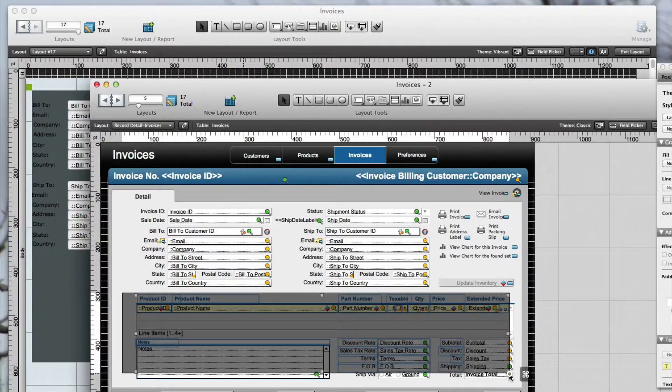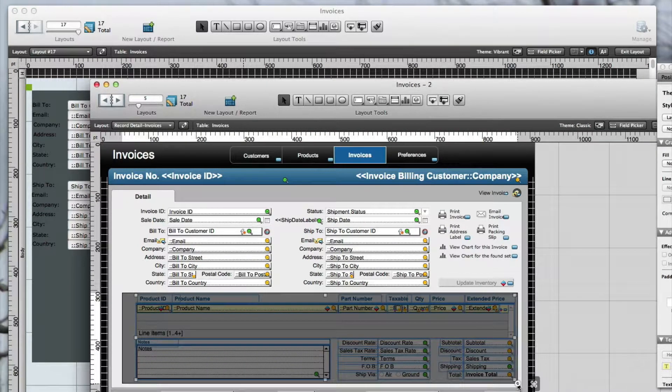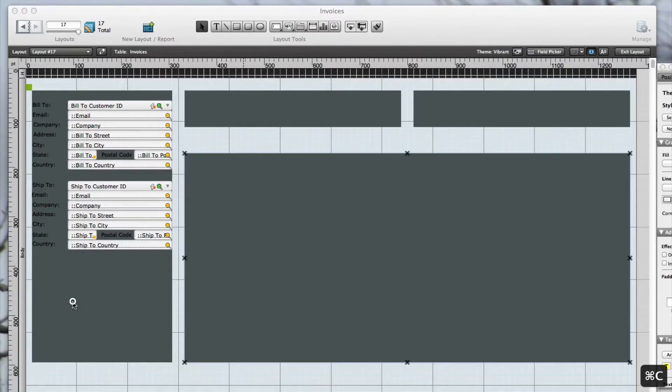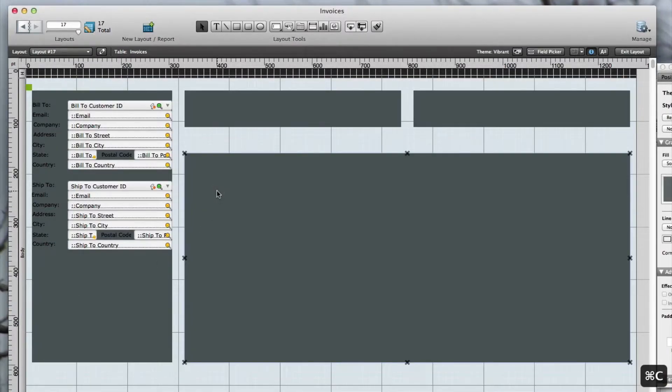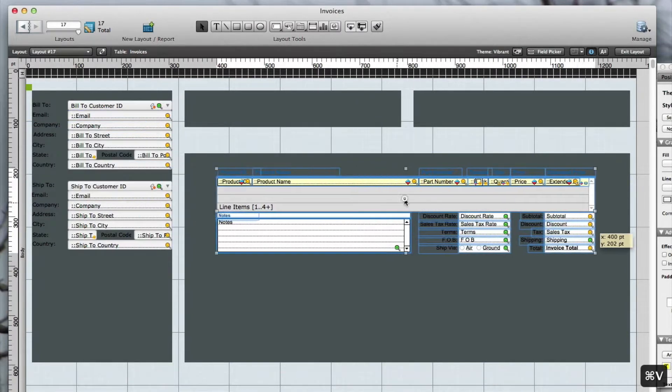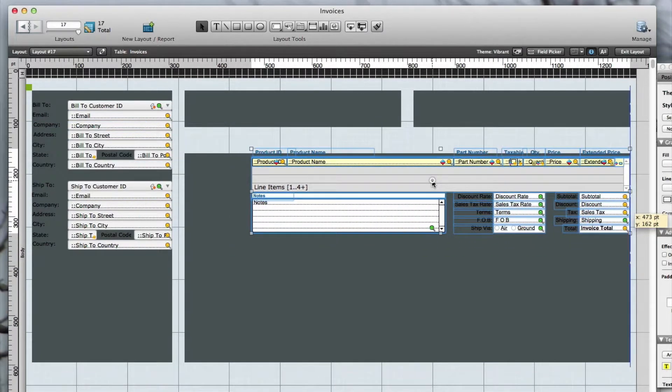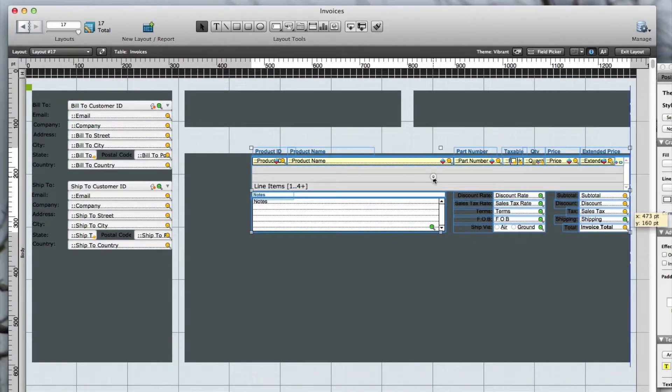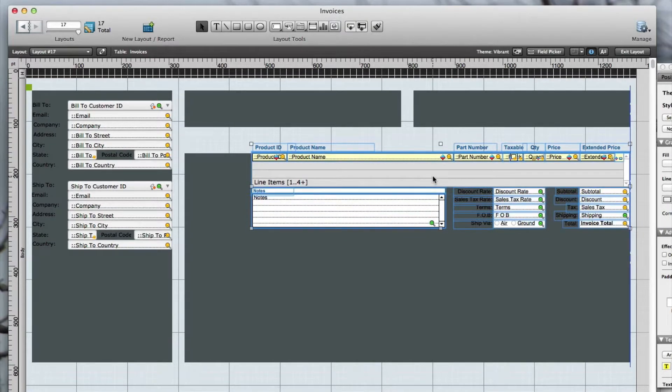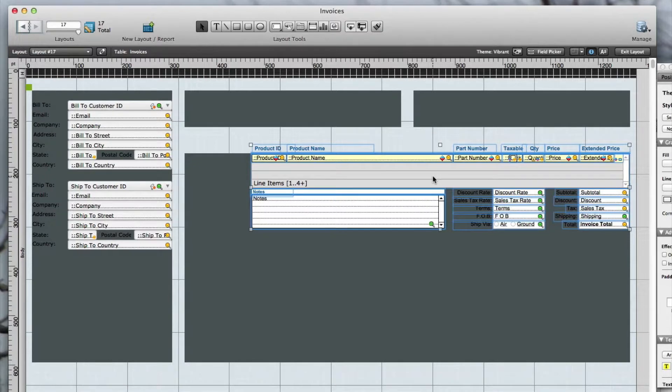Now I can grab the invoice line items and paste those onto the new layout. Again, I want to align the fields and portals to the edges of the charcoal rectangle object that came from NLD grids.